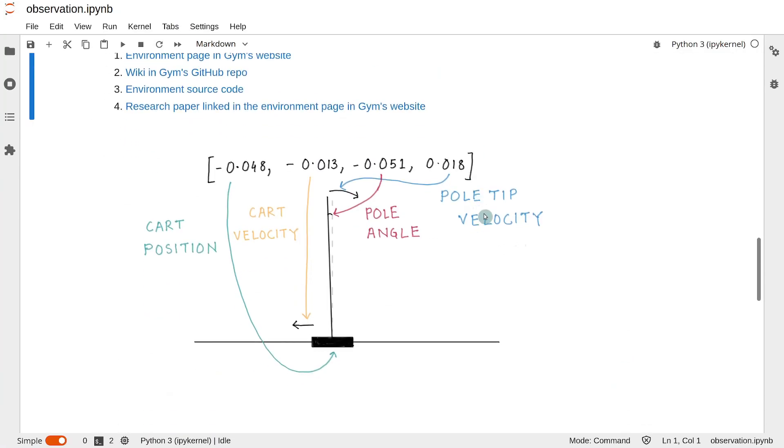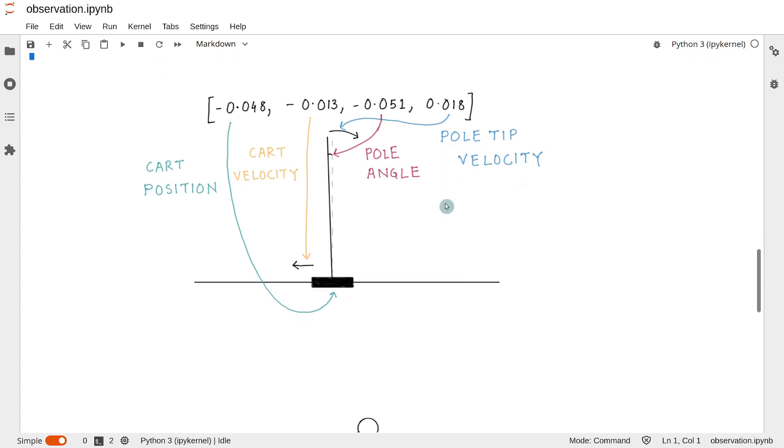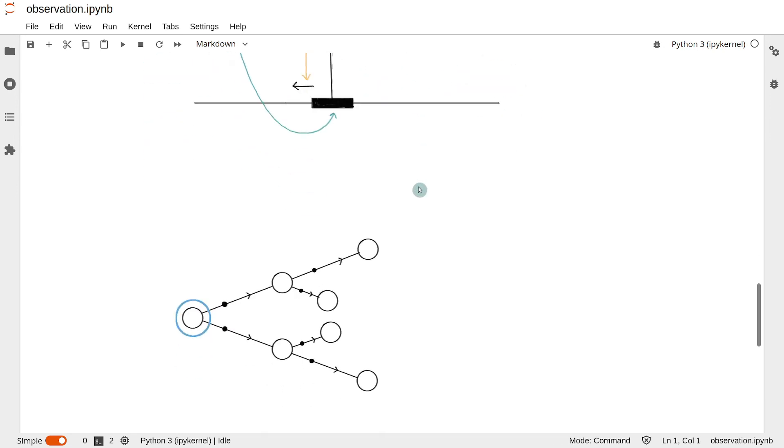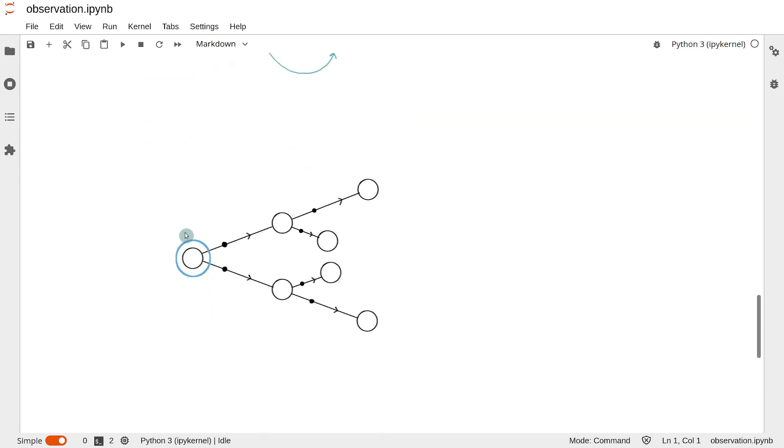So to summarize, we learned that the observation in the CartPole environment looks like this. And this basically describes the states in the environment, which we have been drawing in the diagrams.